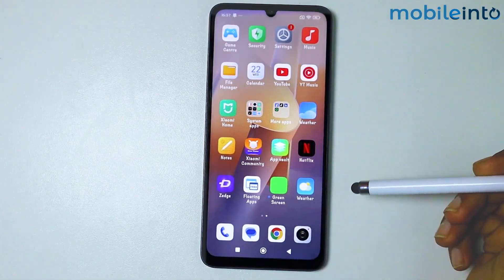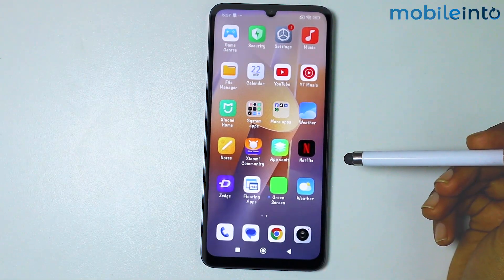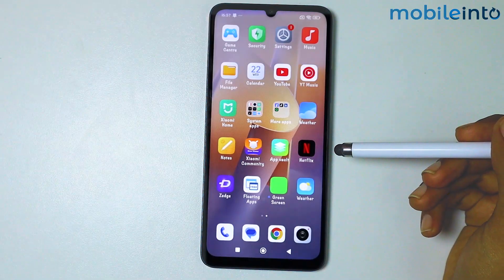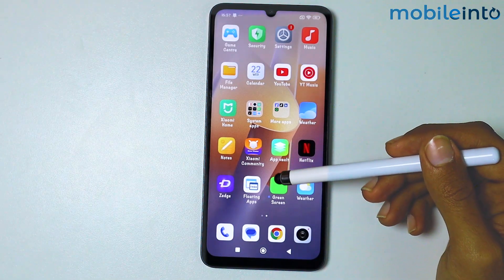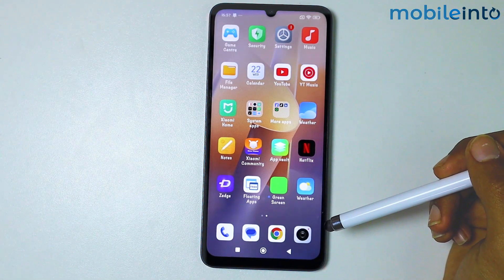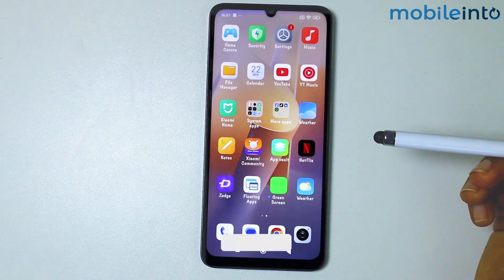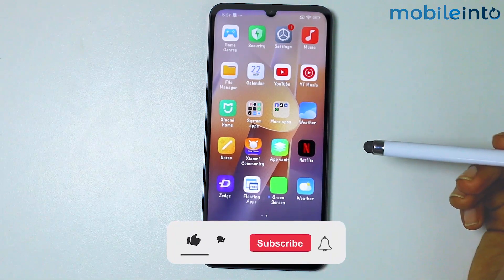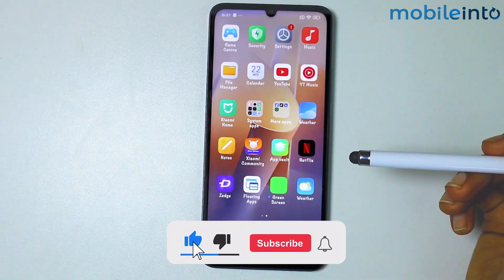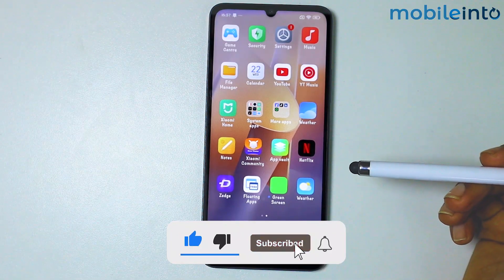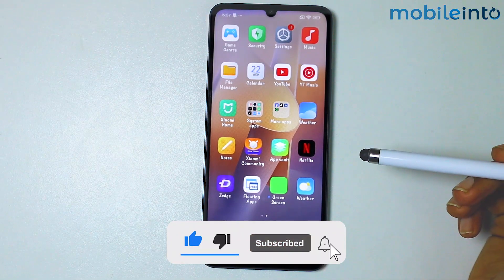As you can see, we have successfully installed the Samsung Weather app on our Android smartphone. If you found this video helpful, please like the video, subscribe to the channel, and hit the bell icon to get notified when we upload a new video.